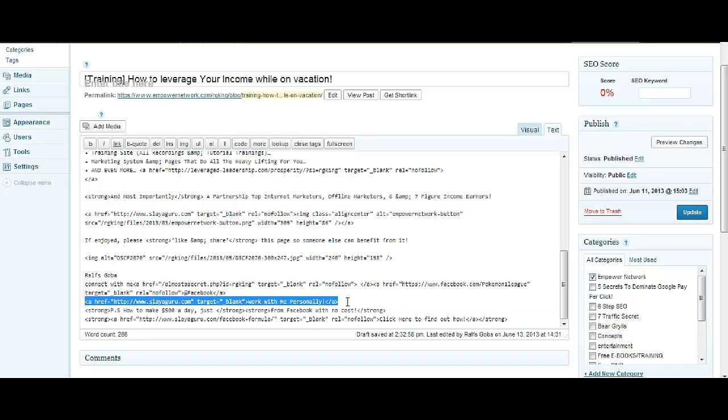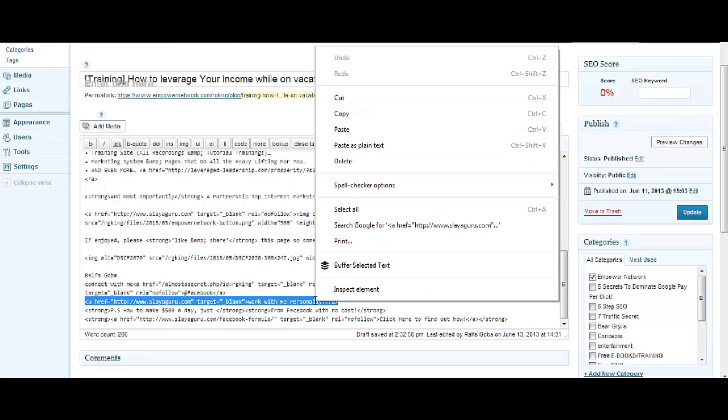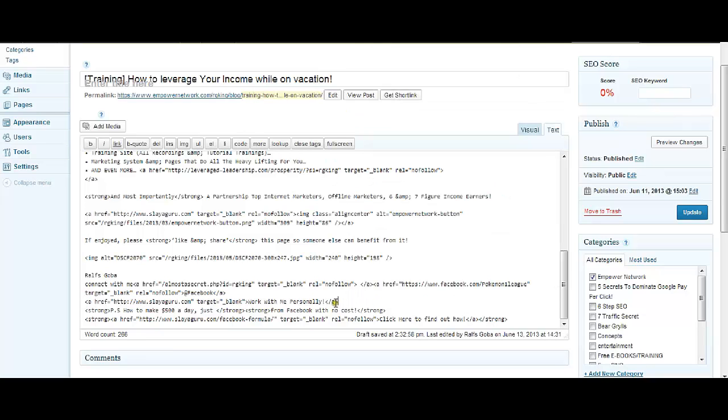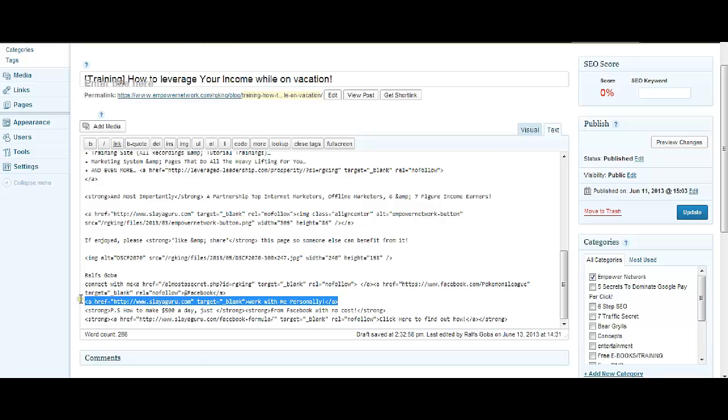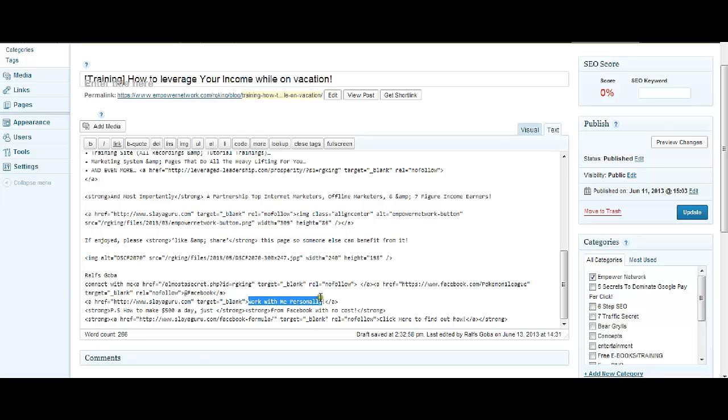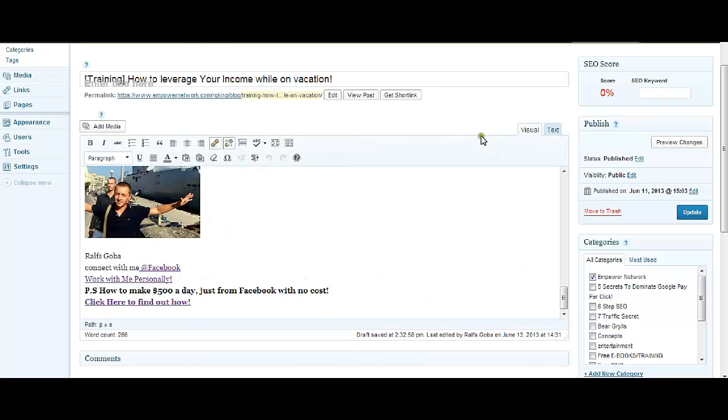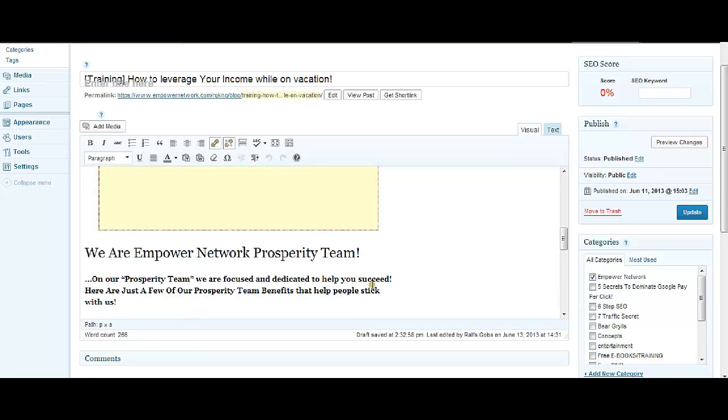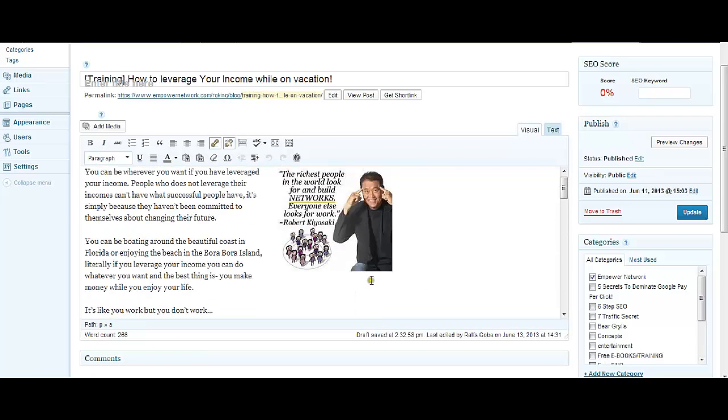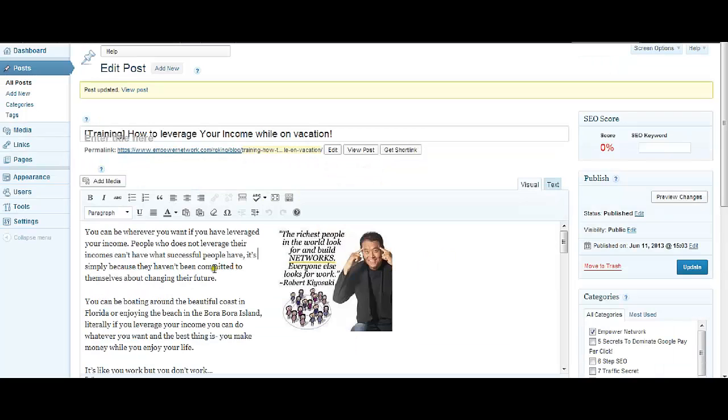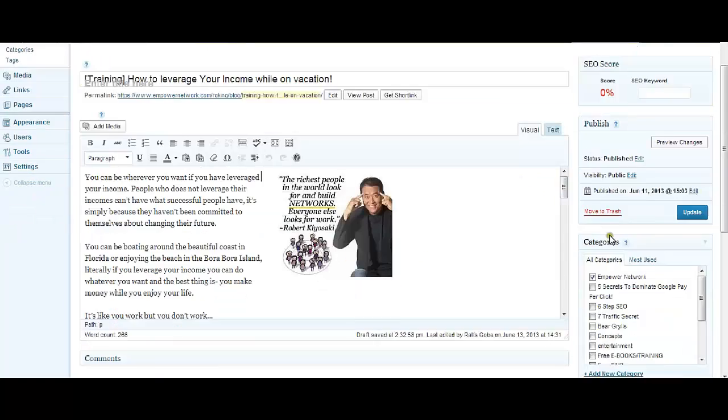If you actually copy it and paste it in some other place where HTML codes are allowed, all you will see is Work With Me Personally. But when someone clicks on the link, they'll be taken to this link. So that's about it, you saw that was simple. Thanks for watching guys, take care.